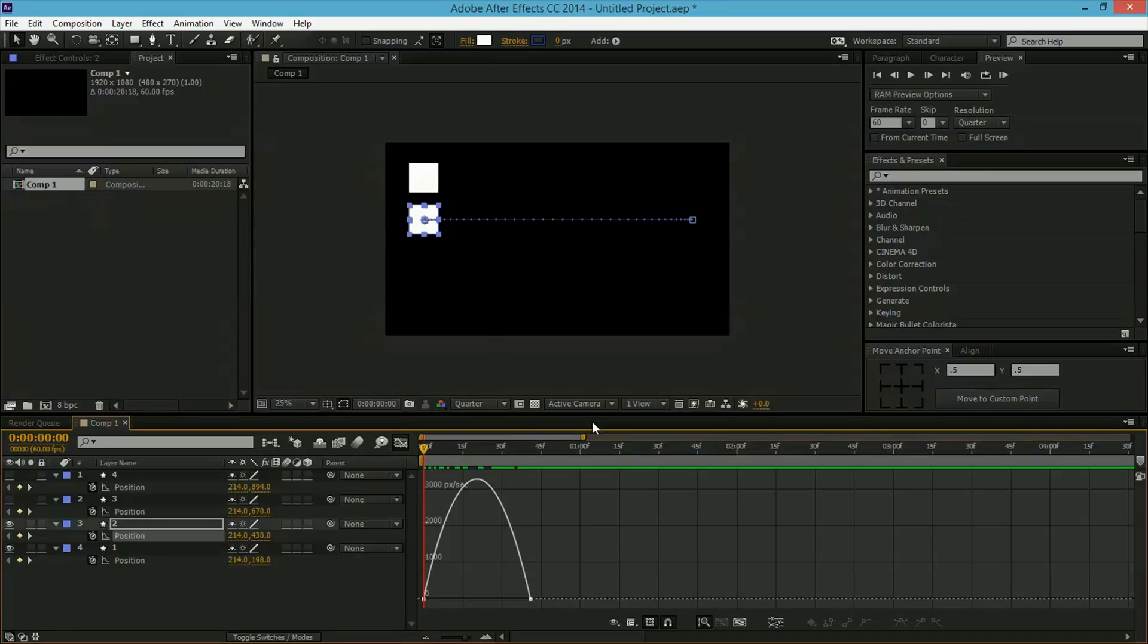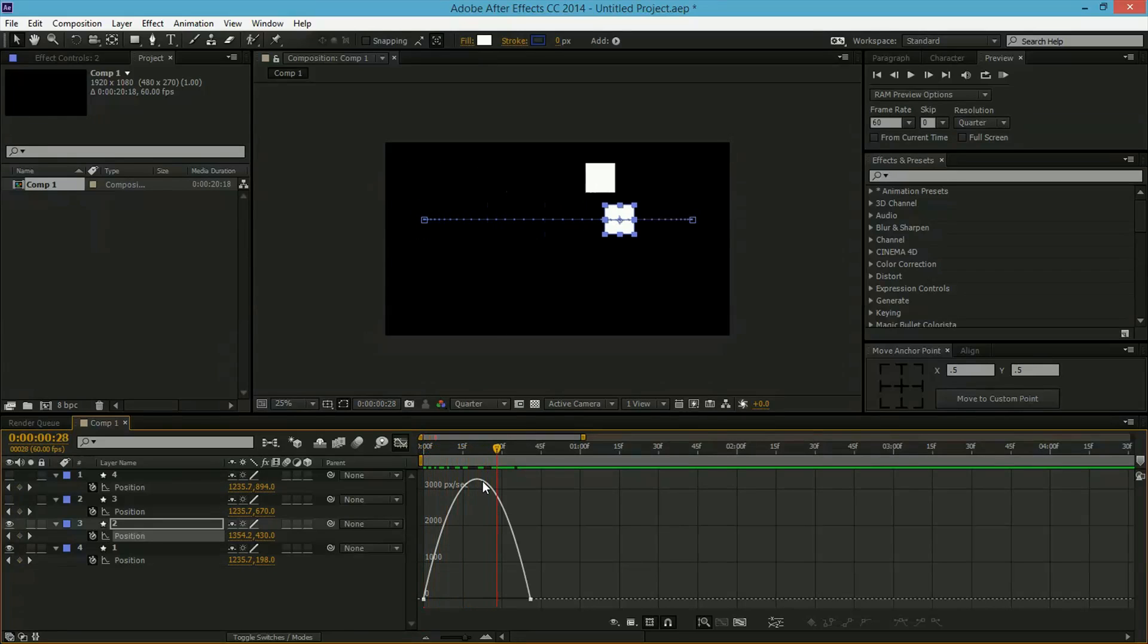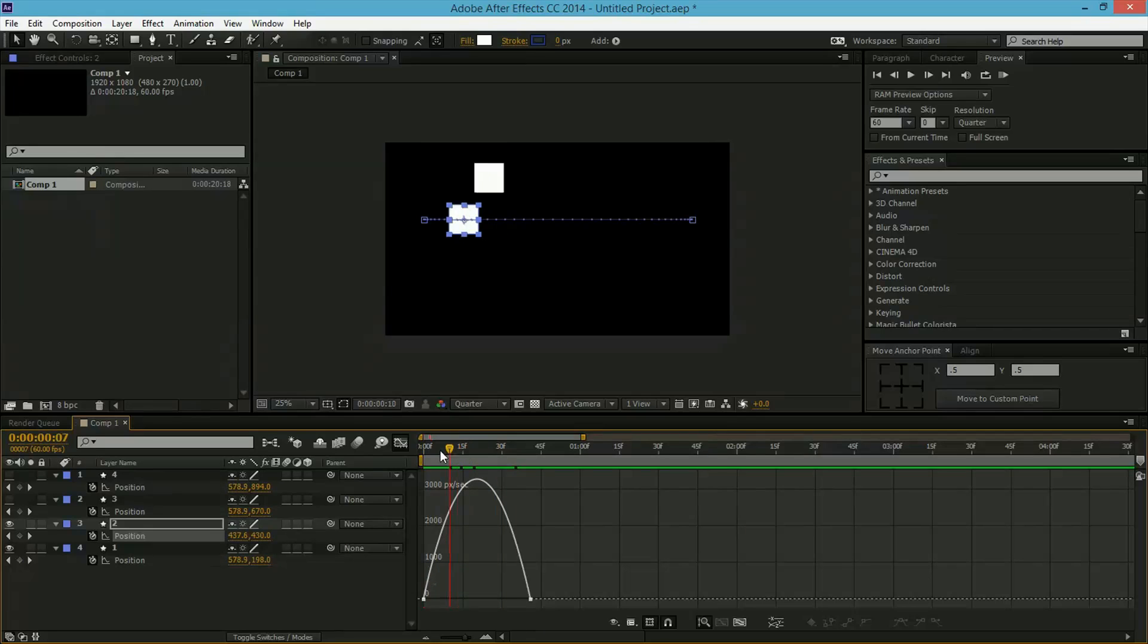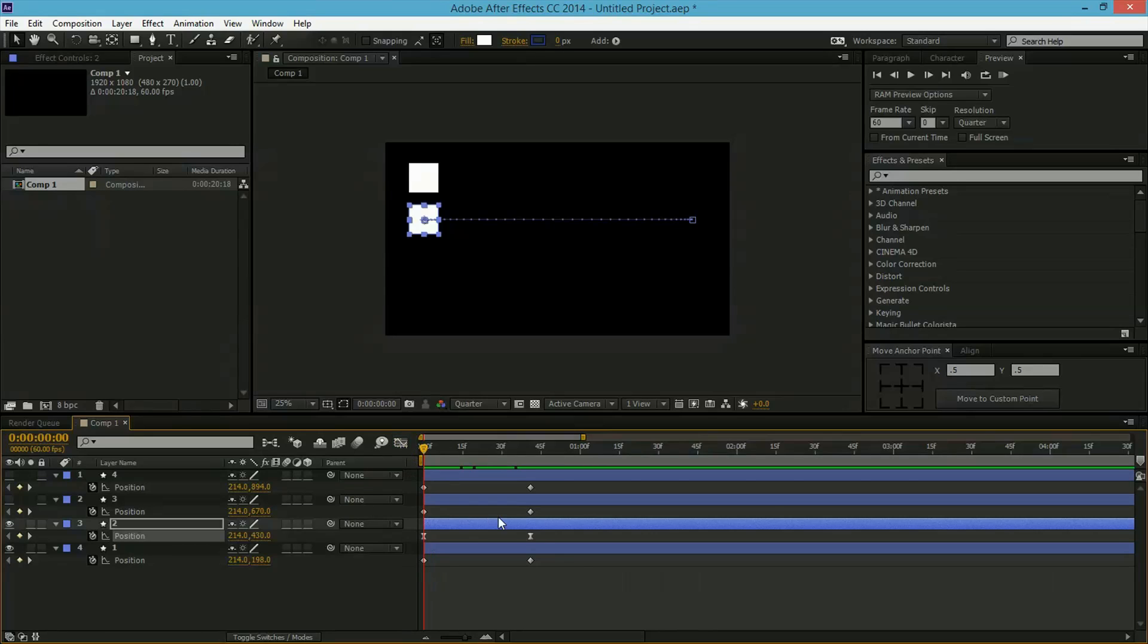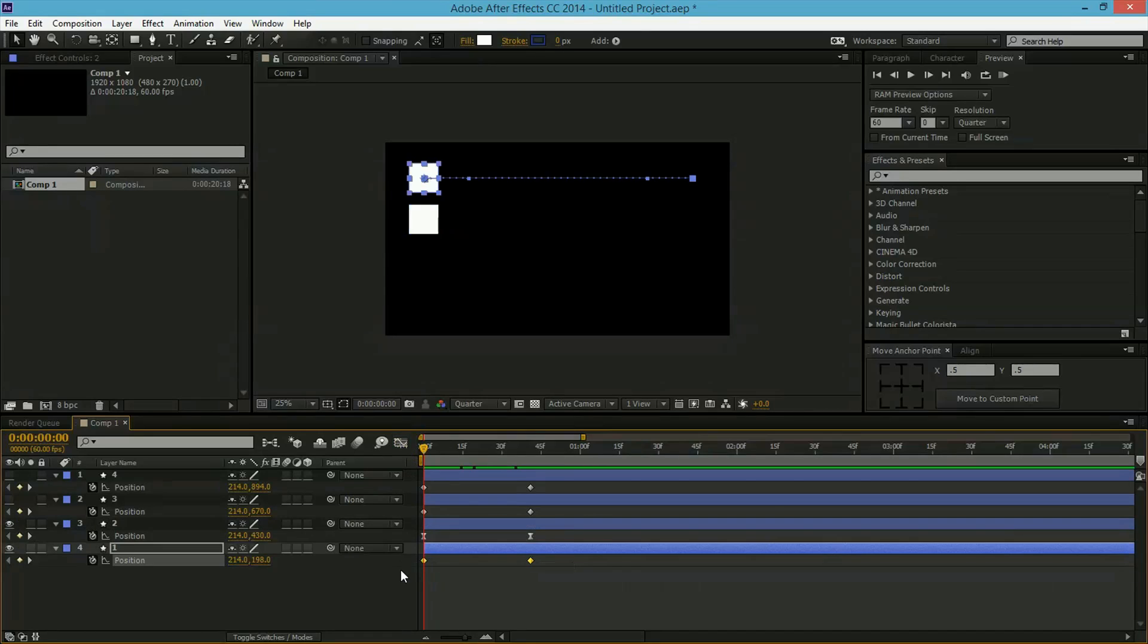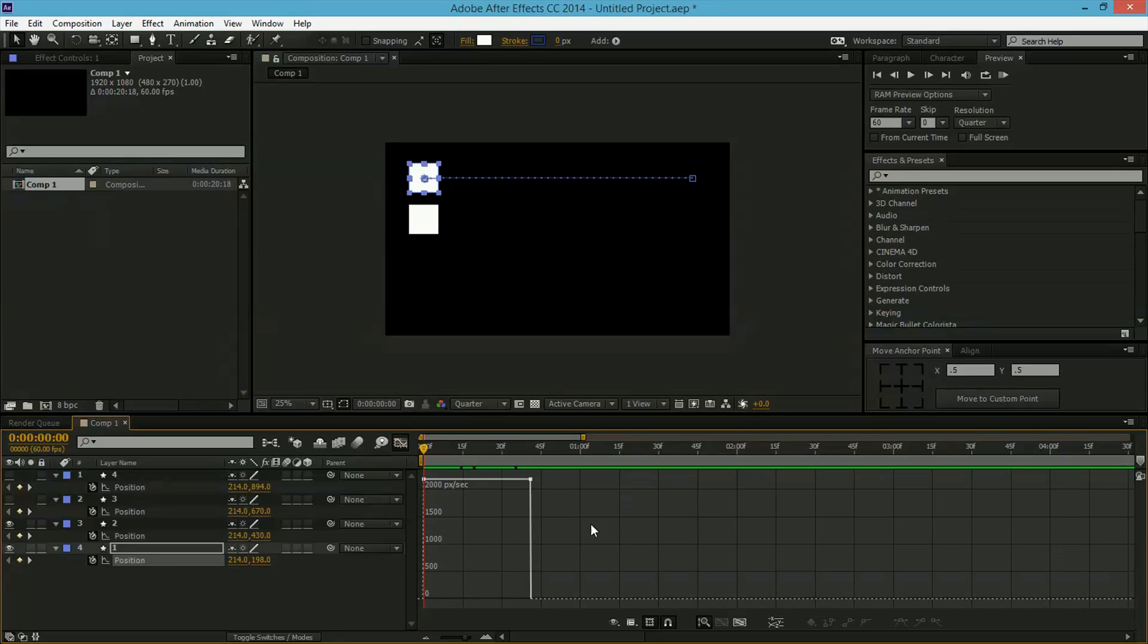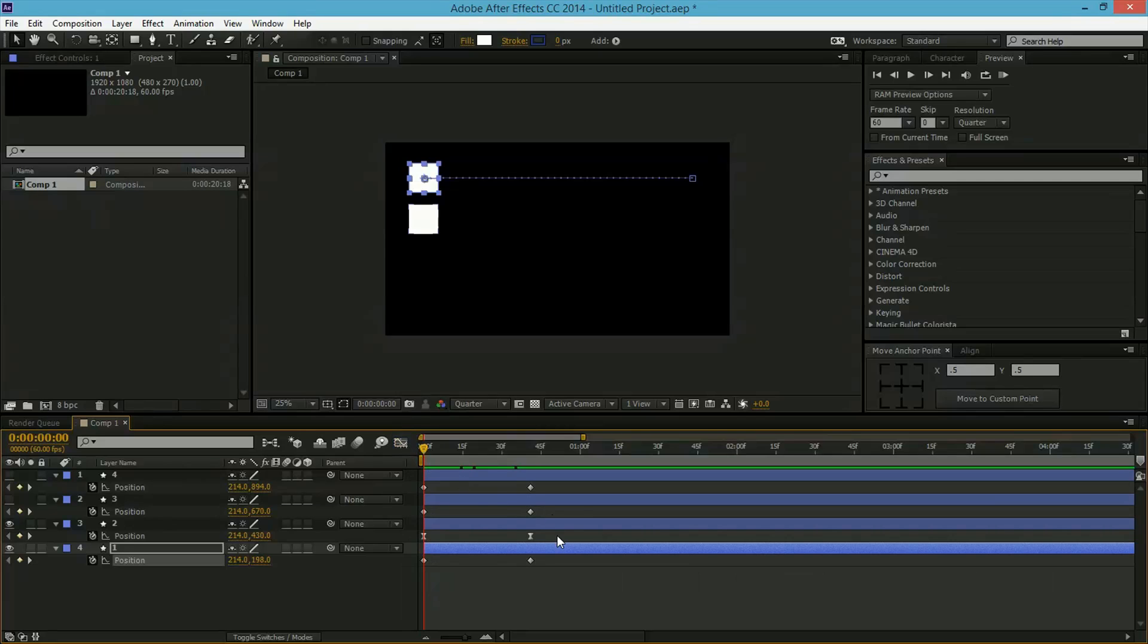Now in contrast, let's look at the Easy Ease one. Let's look in the Graph Editor and here you can see a total different image. You can see a hill, and when it's going upwards, the speed is increasing. When it's going downwards, the speed is decreasing, unlike the first square in which there was no decrease or increase. It was just abrupt motion.